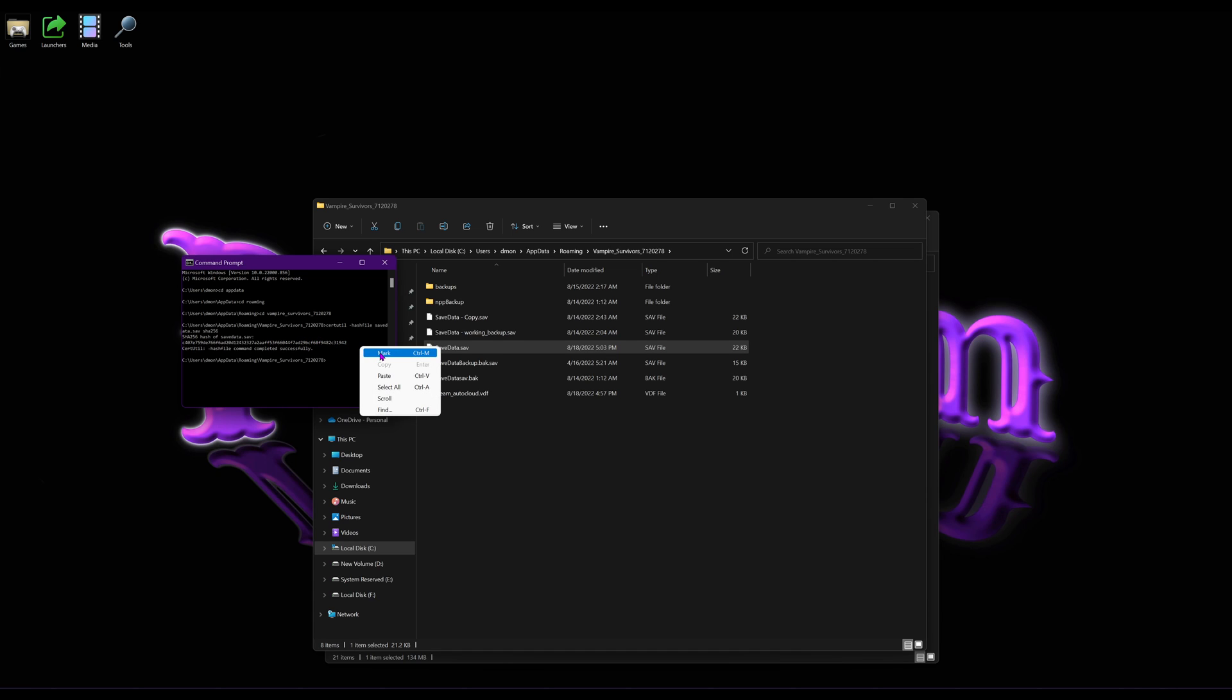So, in Windows 11, you go to Mark, and then once it's highlighted, Control-C.